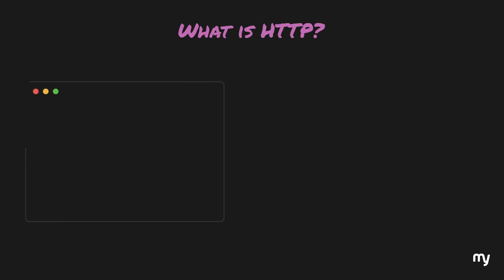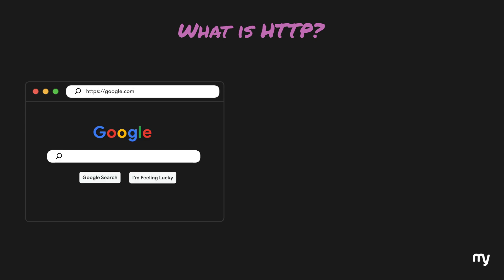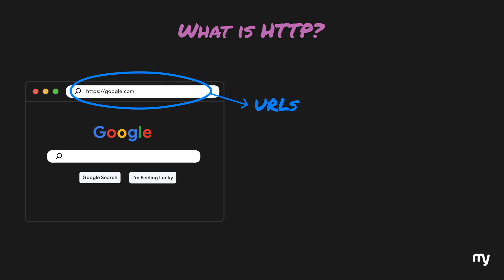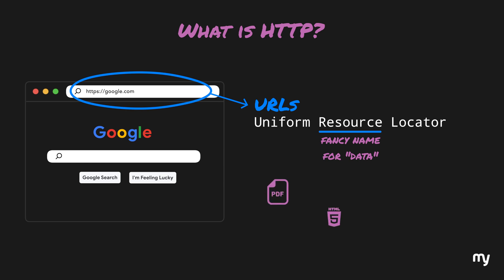All of us use the internet and we are quite well versed with typing in a website address and browsing websites. Some of you might know that these internet addresses are also called URLs, which stands for Uniform Resource Locator, where resource is just a fancy name for data. So this resource or data could be anything like a PDF, a web page, an mp3 song, a text file, or even a video.